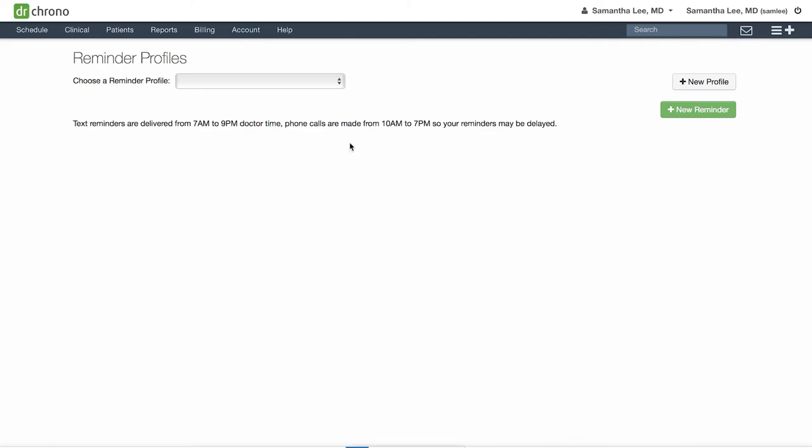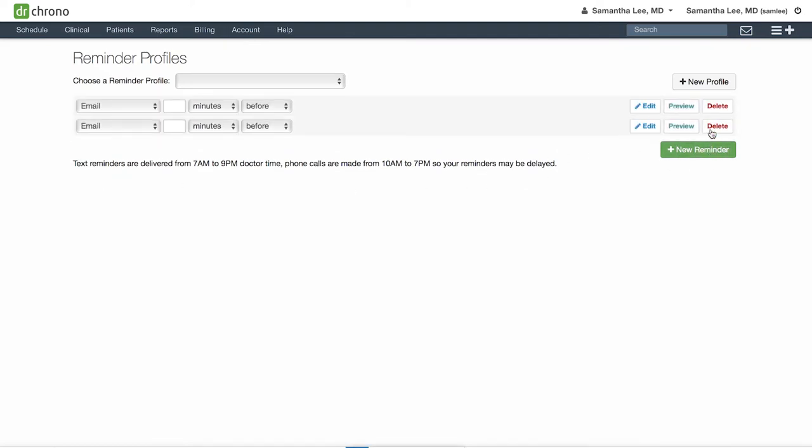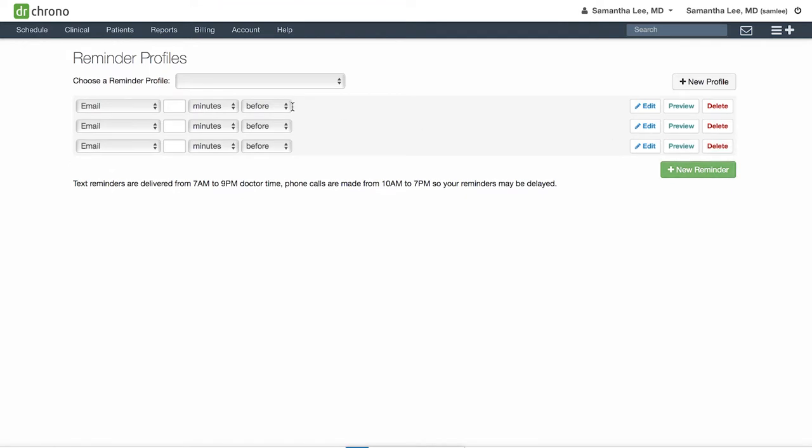To create a new one, click add new reminder and you can include as many reminders as you would like for this reminder profile.